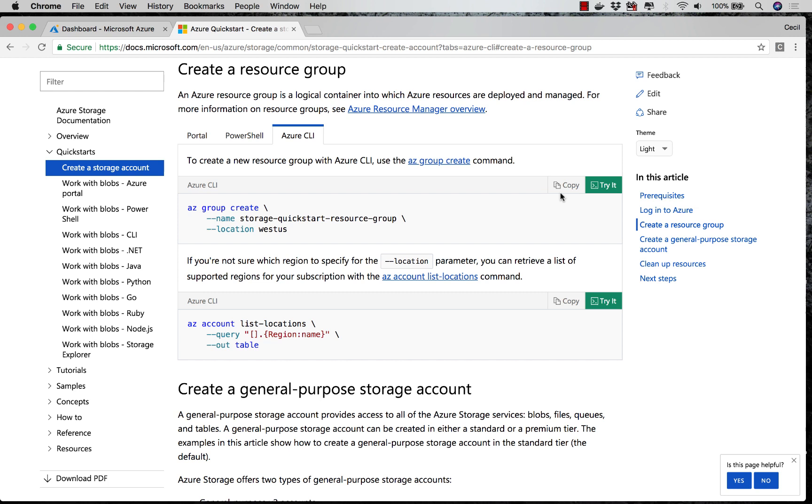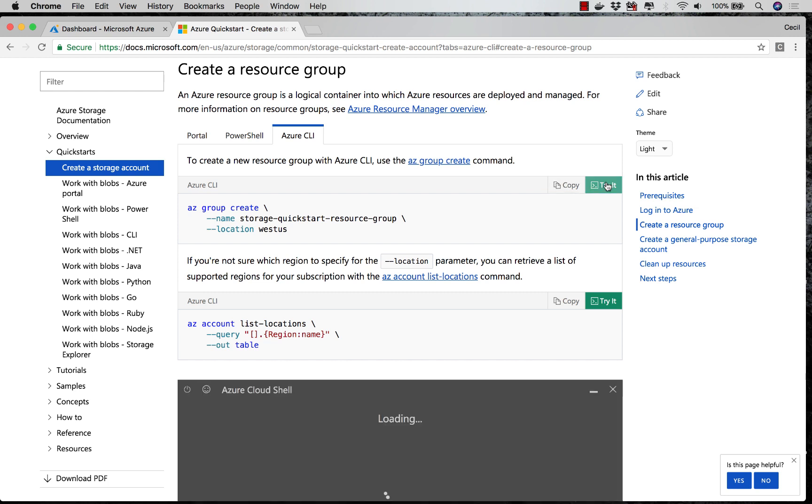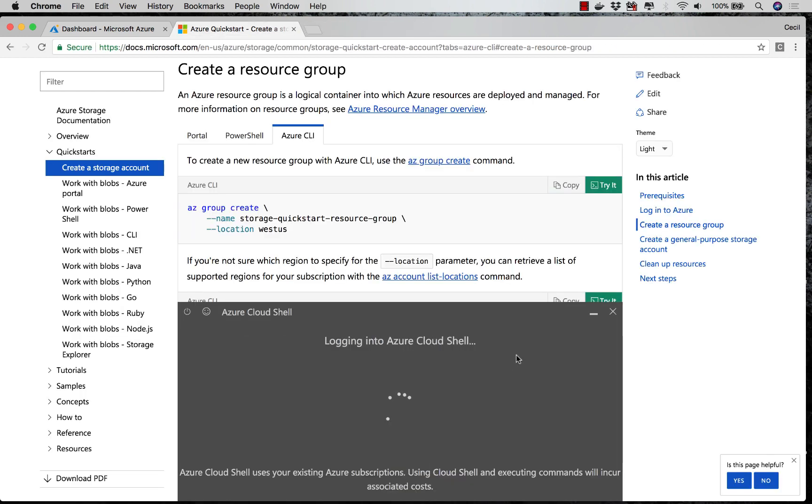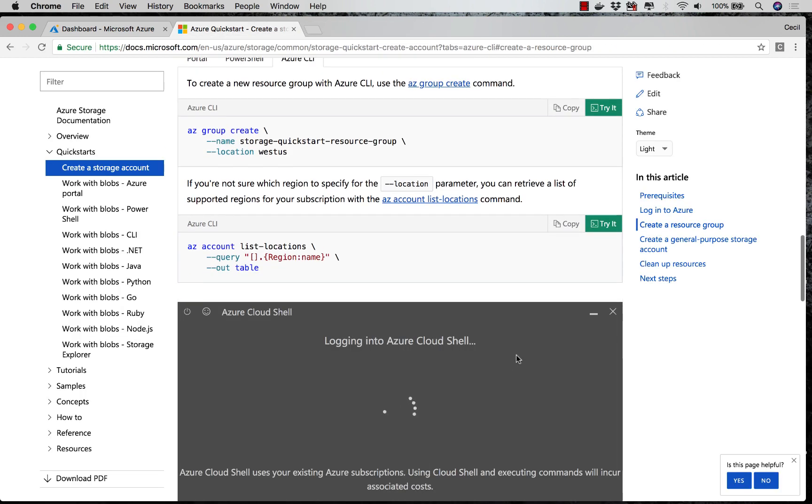I can easily hit the copy button and run this in my own terminal, or I can hit the try it button. What this will do is open up the Cloud Shell here inside of my browser.